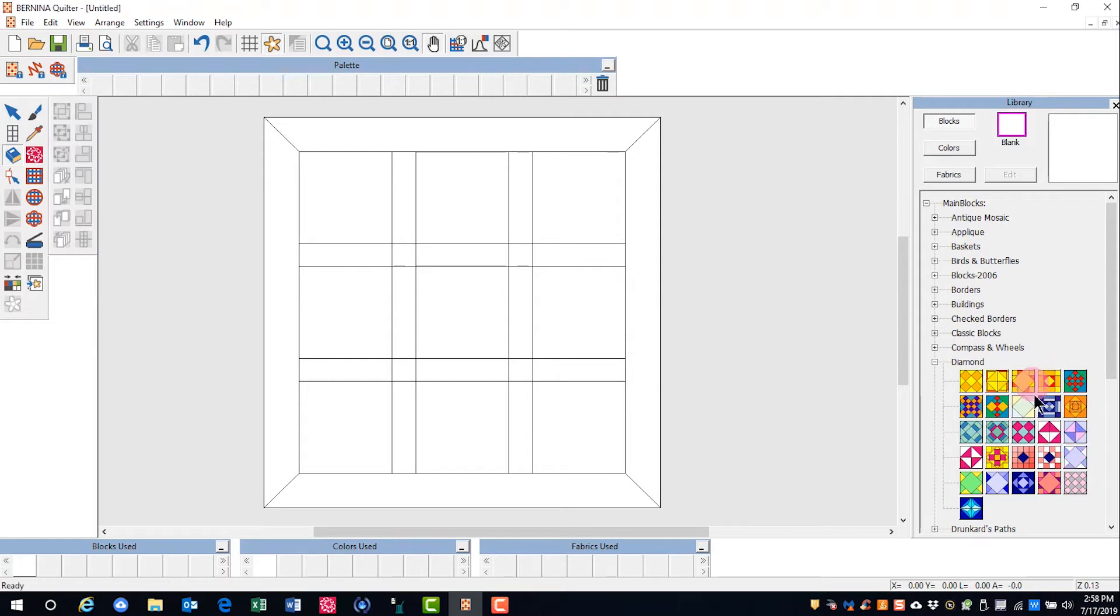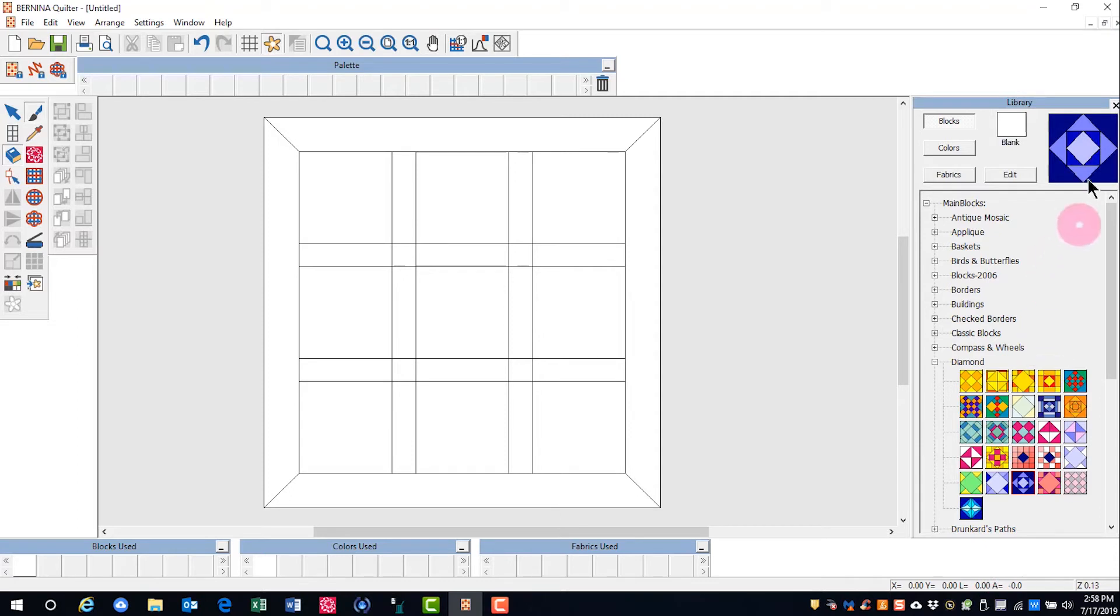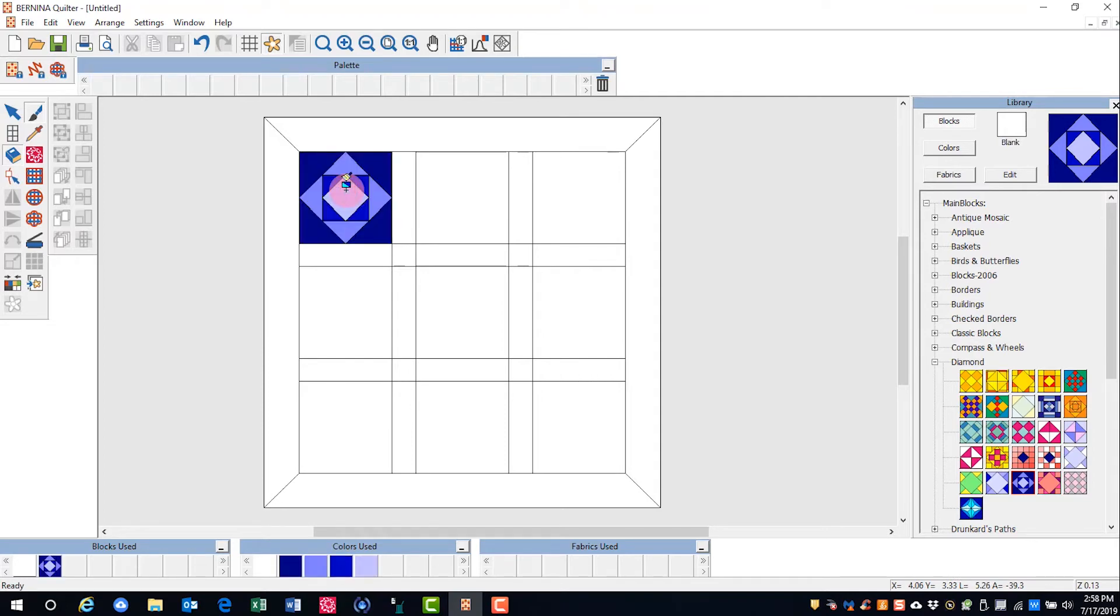When you rest your cursor on a block, you can choose the block and it is transferred to the upper part of the library. To place it on your quilt, come over to the quilt and click.